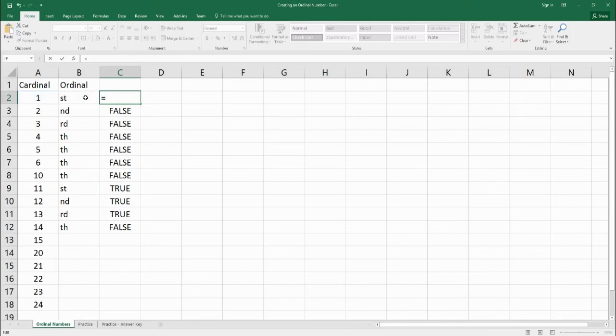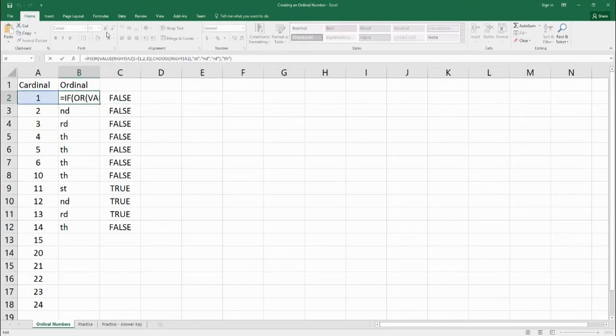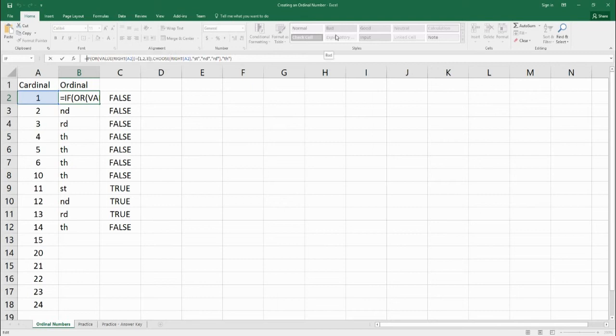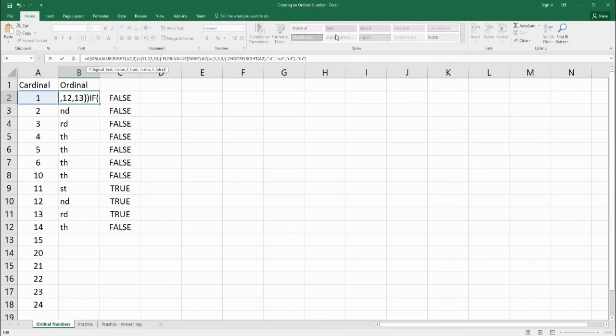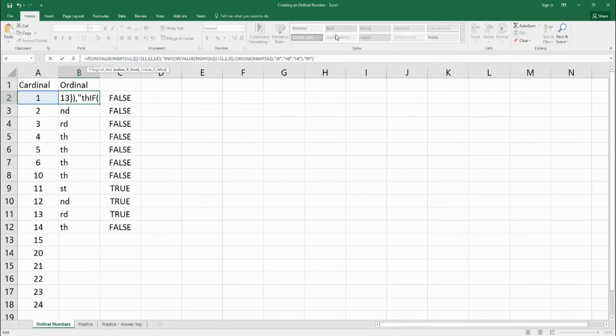So let's take a look here. So what we're going to do is we're going to make a new IF statement. It says if the last two letters are equal to 11, 12, or 13. That's the thing it's checking. Let's put a comma. What should we put if it's true? If it's true, put a th. If it's false, then do the rest of that giant equation that we've already put.